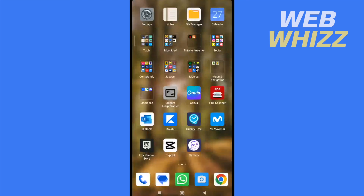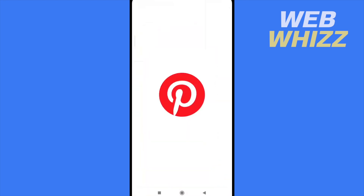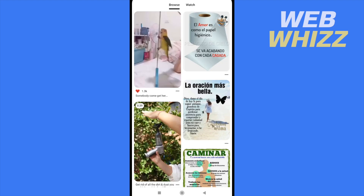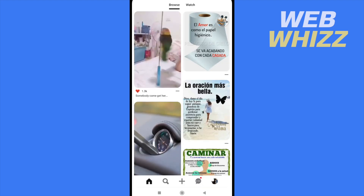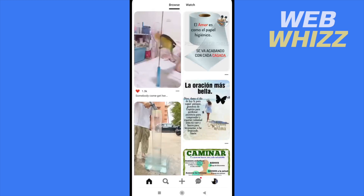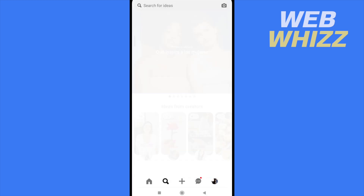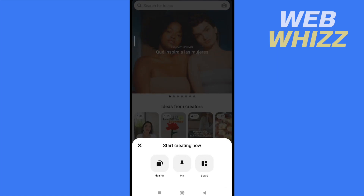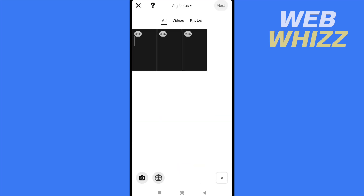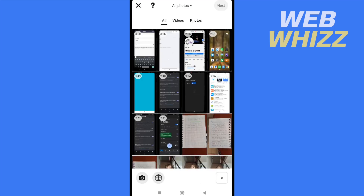If I go to my Pinterest app on my mobile, there I'm going to have the homepage, and at the bottom of my screen I have different icons — the home, the search option, and the middle option is like a 'start creating now'. So you have different options. I'm going to the first one, the idea pin, and here I have all my gallery.